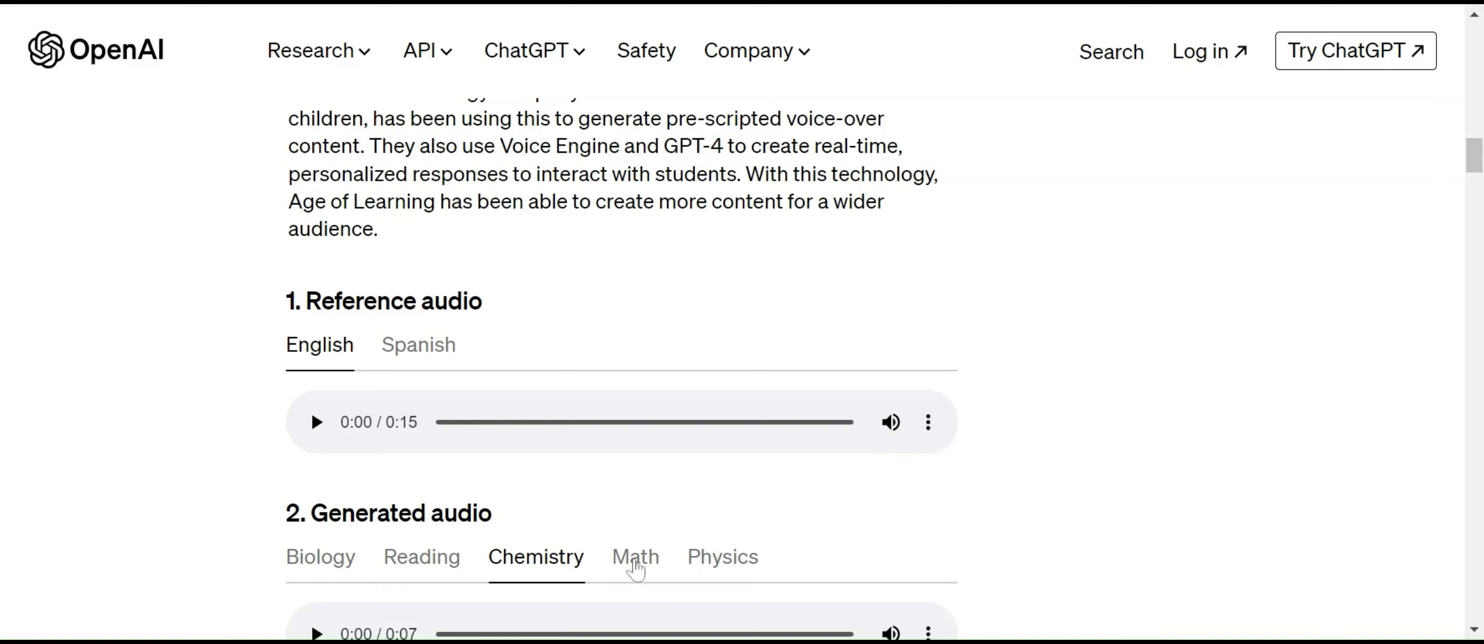Let me play this demo first. 'Force is a push or pull that can make an object move, stop, or change direction. Imagine you're riding a bike down a hill.'